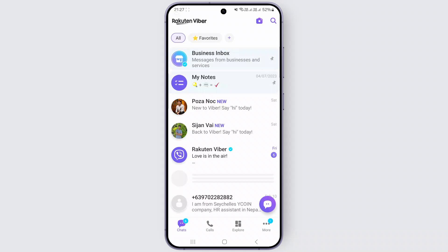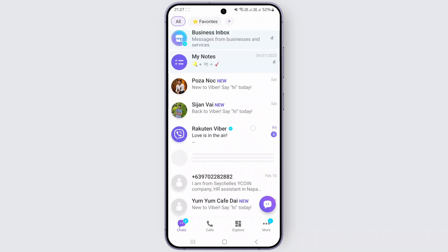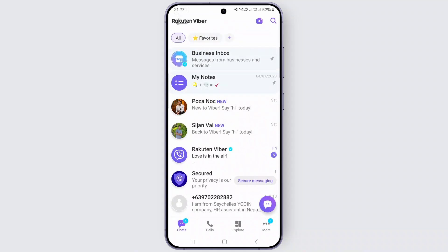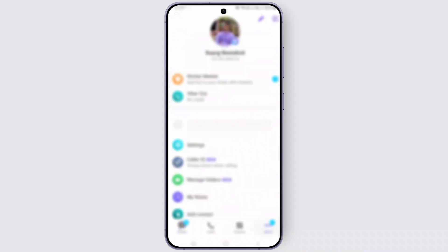Once you're inside here, just click on this More section, the More button at the bottom right corner.